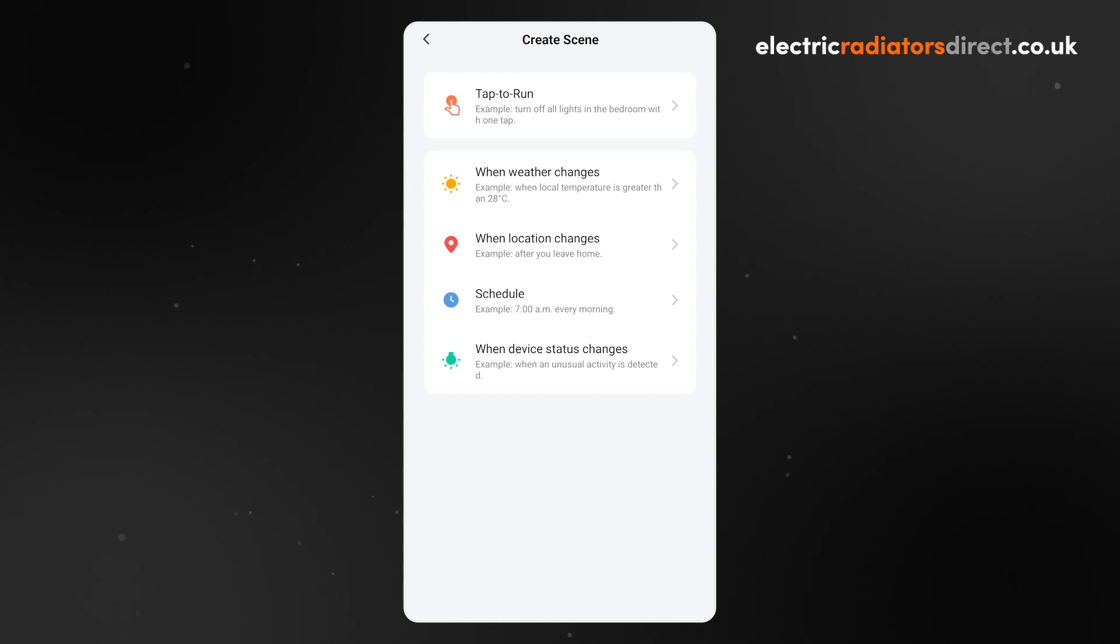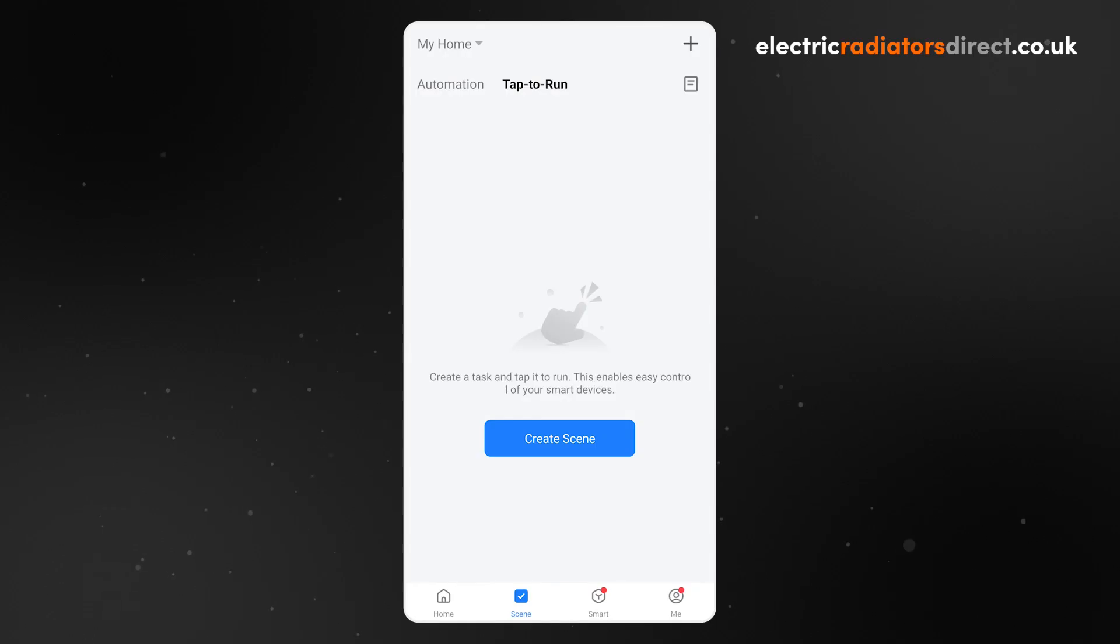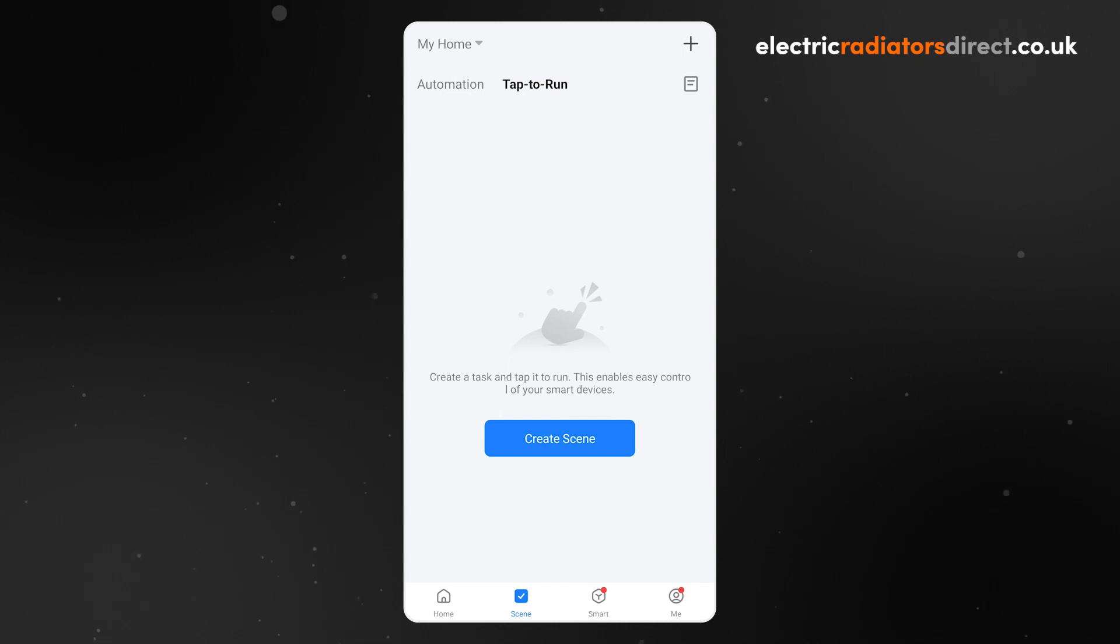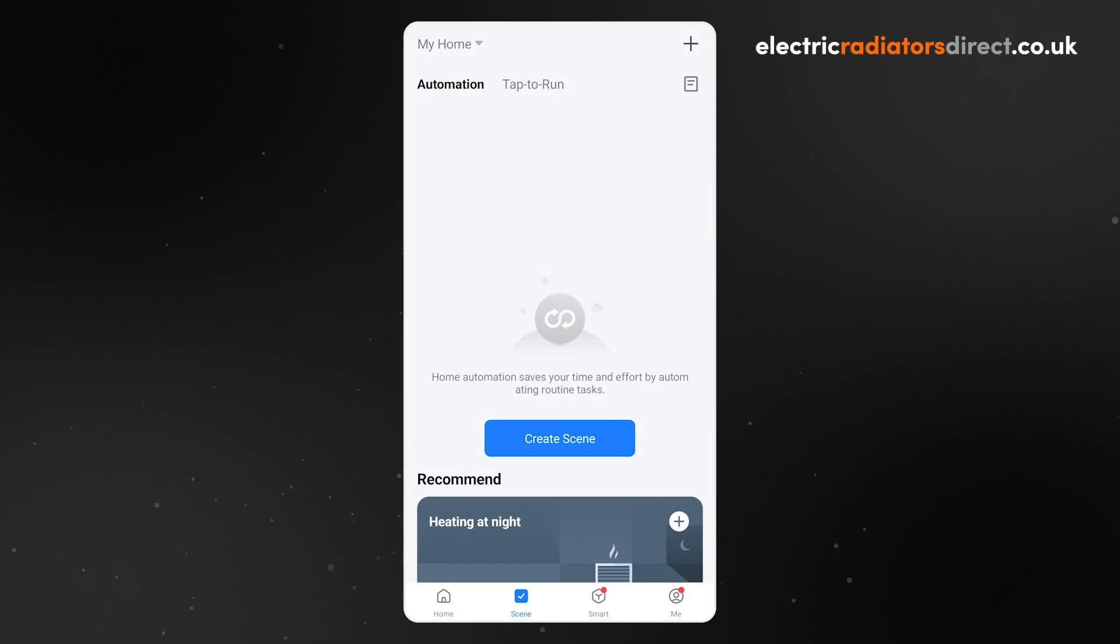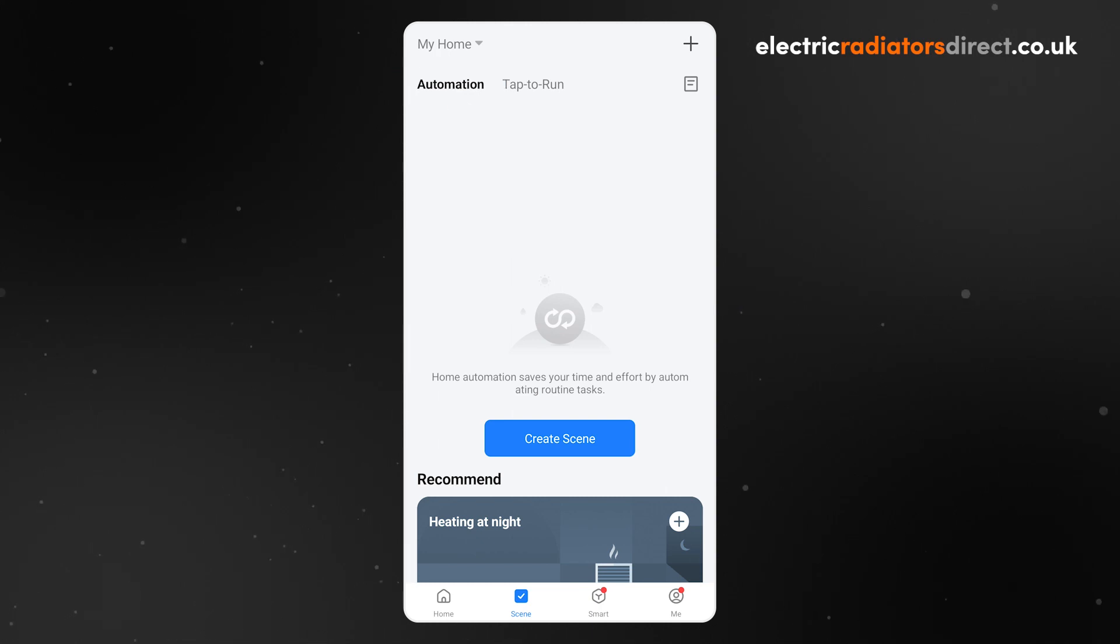The Smart Life app allows you to set up specialized routines for your devices, called Scenes. There are two types of Scenes: Tap to run Scenes, which are routines triggered by tapping a button on your home screen, and Automations, which are automatically triggered, such as by a change in the weather or at a specific time of day.